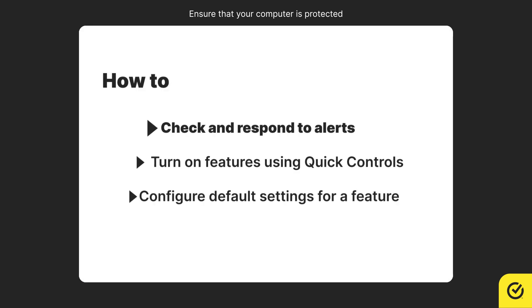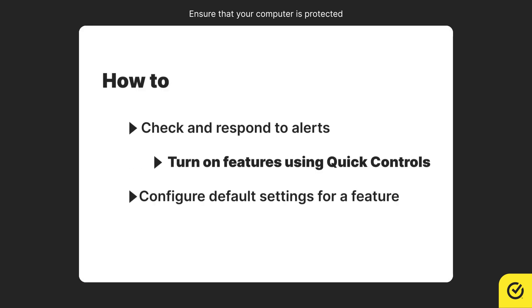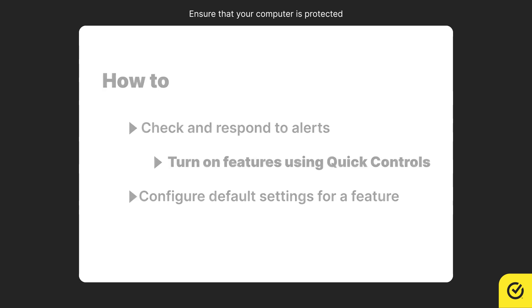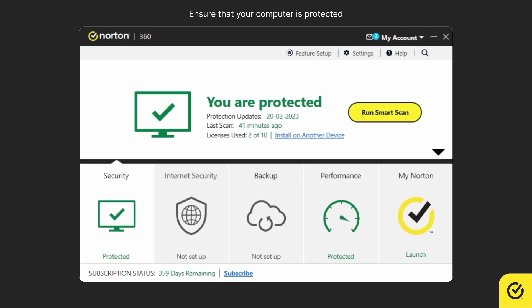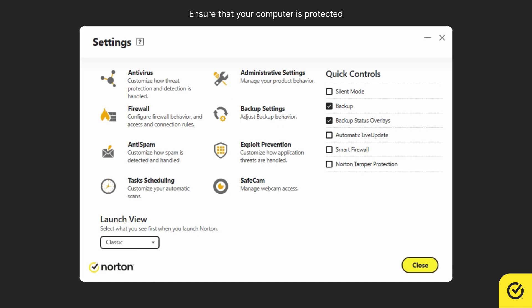Now let's see how to turn on the important protection features using quick controls. In the main window, click settings. Check if all the protection features listed below quick controls are turned on, except silent mode.